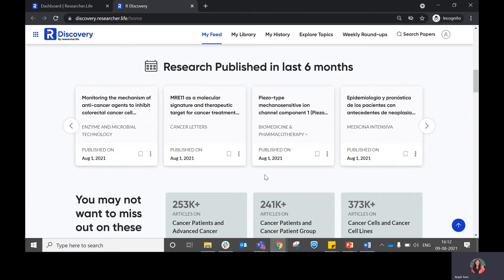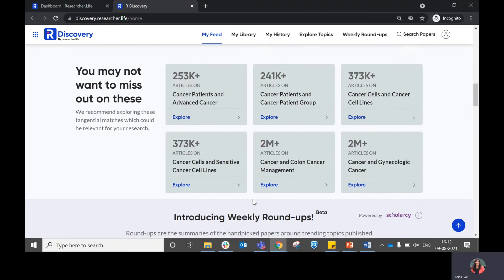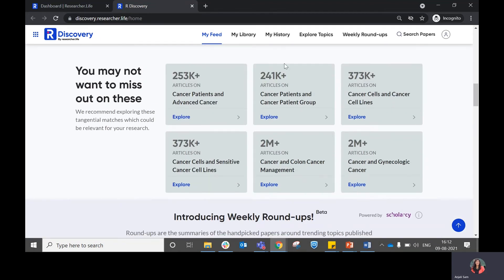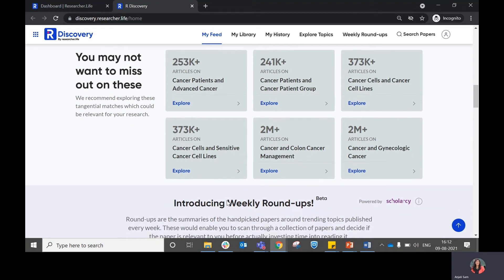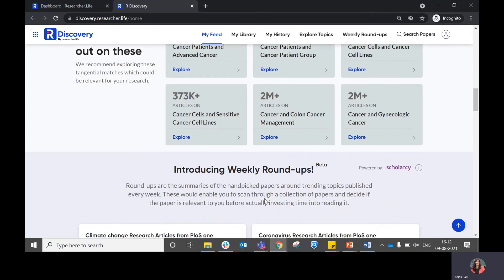The next section shows you research published in your interest within the last six months. The following section shows you tangential recommendations which are related to the topics that you already added.